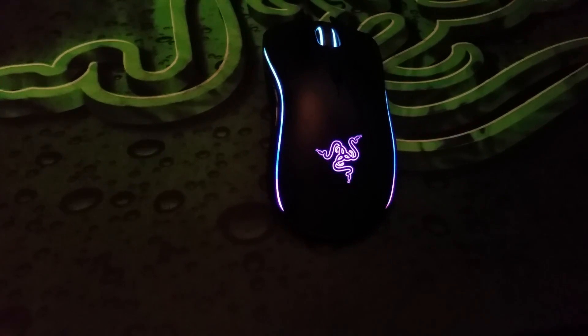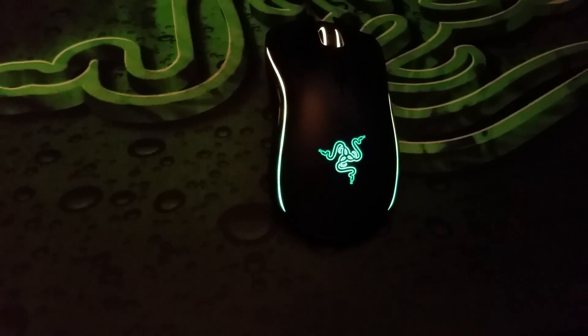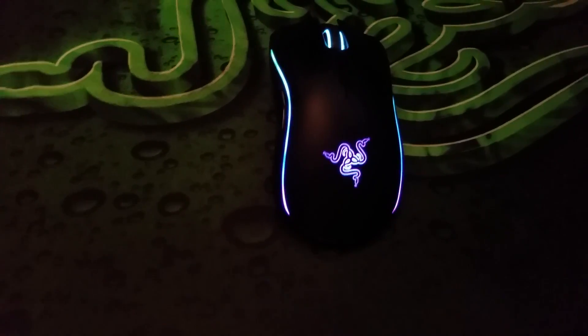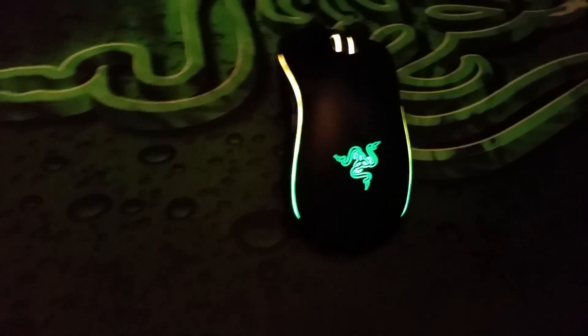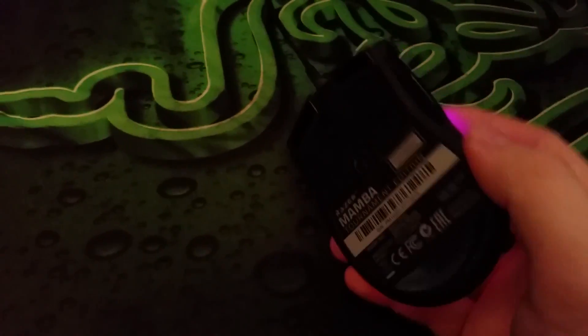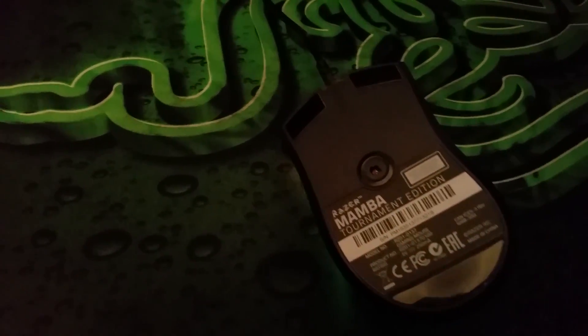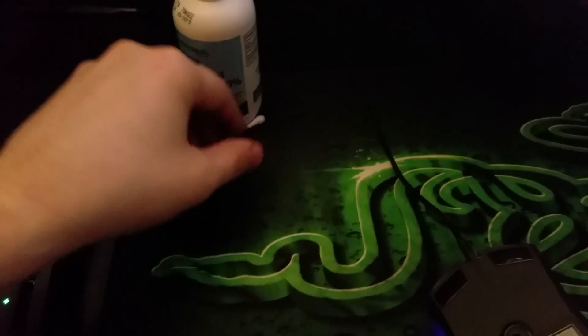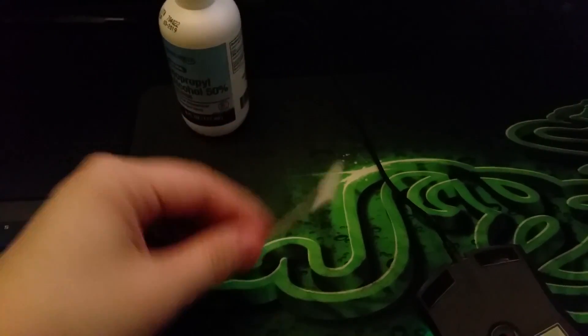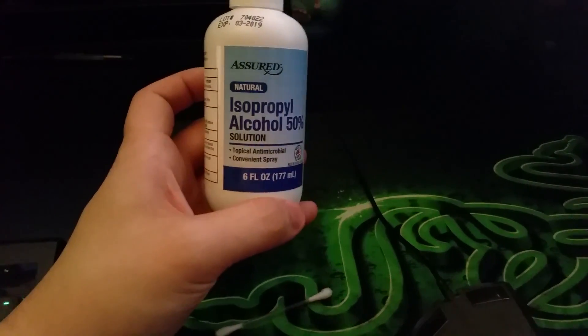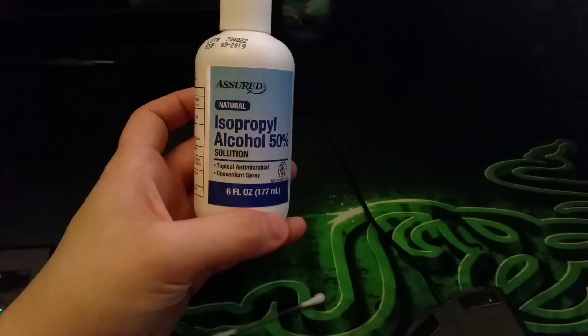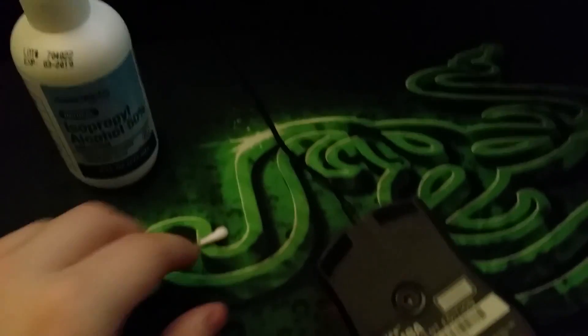So the last thing you can do to fix issues with your Razer mouse is you're basically going to clean the laser. What you're going to do is turn your mouse over, and for this you'll need a Q-tip or cotton swab and some isopropyl alcohol or rubbing alcohol.